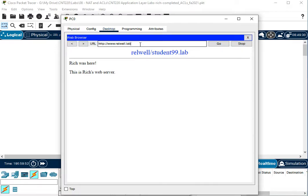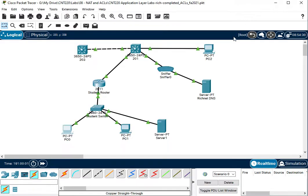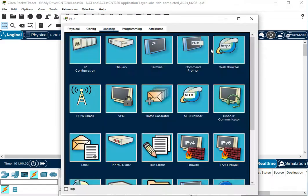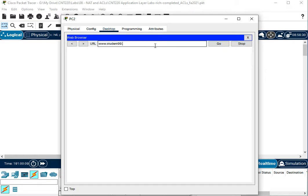So first thing I like to do is do a little bit of testing to make sure that my stuff is working as expected before I start putting access control lists on. So from my internal client, I should be able to get to my internal domain name. I should be able to get to cnt.lab. And then I should also be able to get from the outside, I should be able to get into my public domain name.